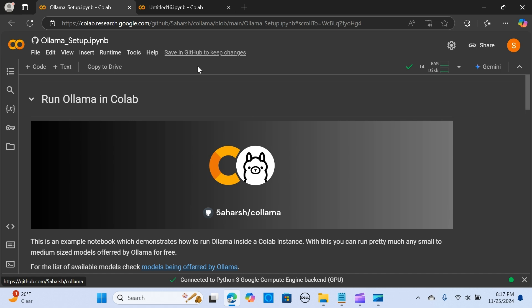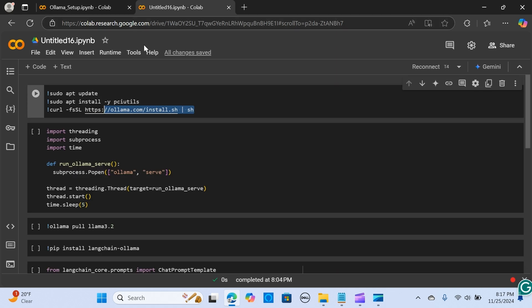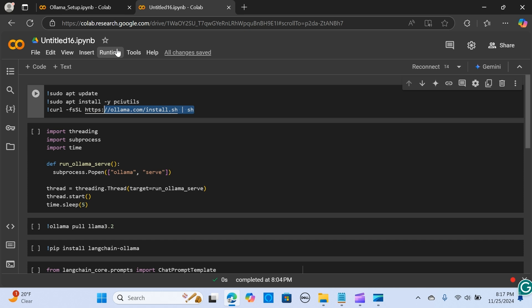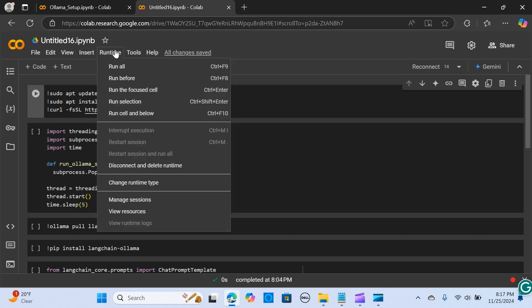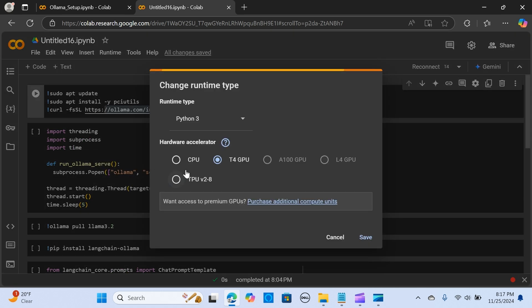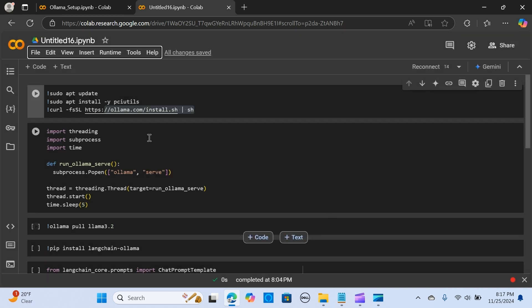Let me head over to Colab. You type colab.research.google.com. Since by default the runtime type of Colab instance is CPU-based, we need to go to Runtime and change this to T4 GPU. I'm going to hit Save.